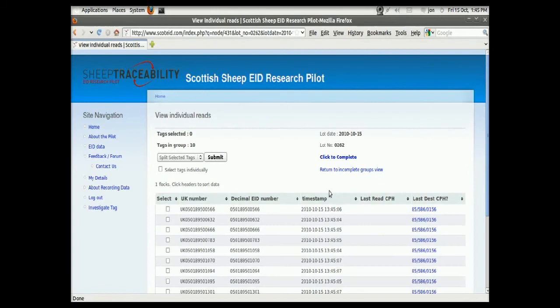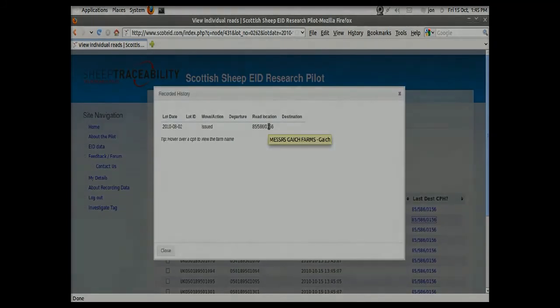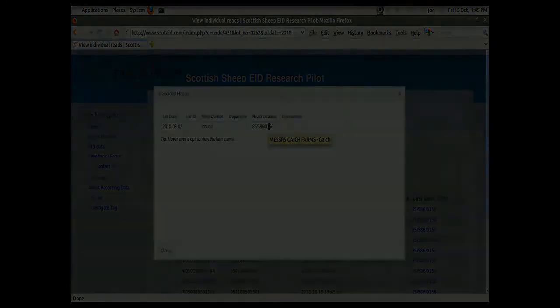That's that lot of ten sheep gone through. These are all the reads here, and then here we're seeing the farm that they came from.